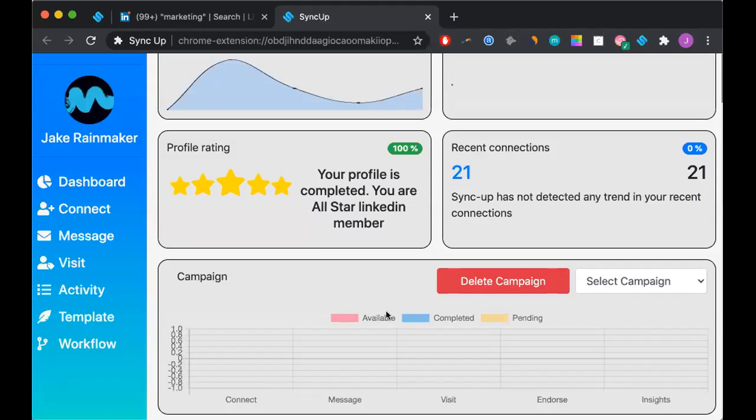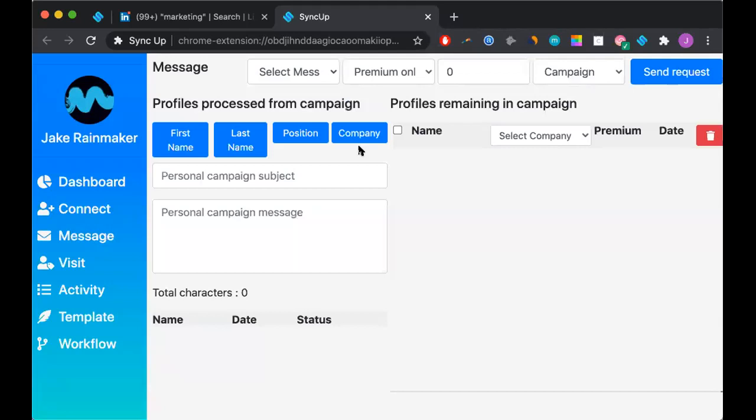Now we are going to go and look at how we can send bulk messages using sync up. So we're going to click on this message function and it will be brought to this campaign dashboard.